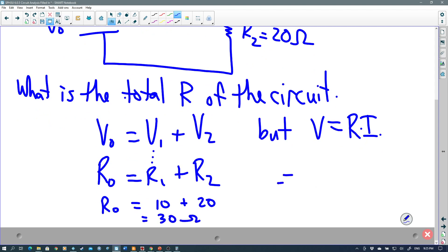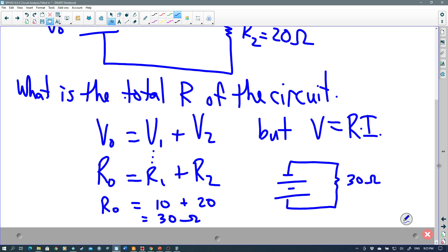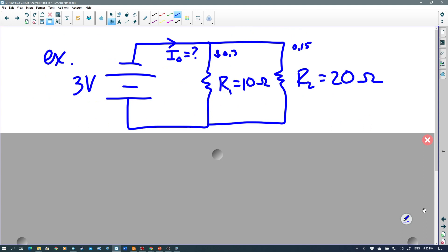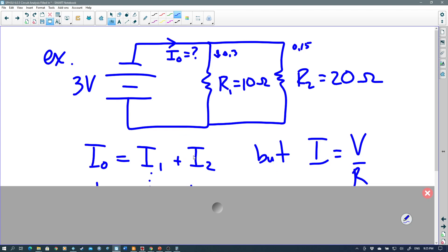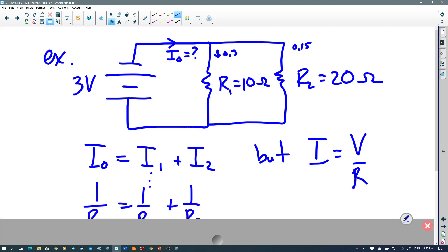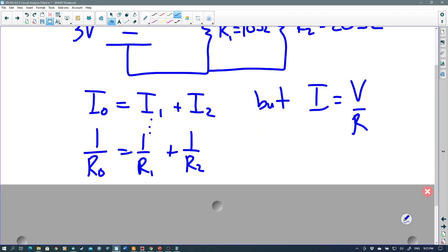This allows us to redraw the circuit with just one resistor doing the same job as the two separate resistors — that's our equivalent resistance. For parallel circuits, it's the currents that add up to give the total current, while the voltage is the same across all resistances. Because I₀ equals I₁ plus I₂, and we replace each I with V over R, but all the V's are the same, they cancel out. We end up with 1 over R₀ equals 1 over R₁ plus 1 over R₂.